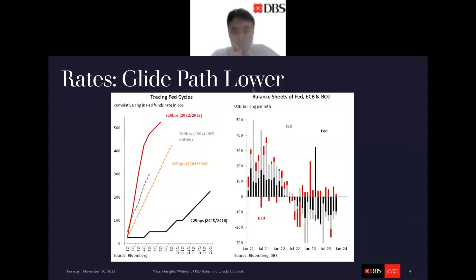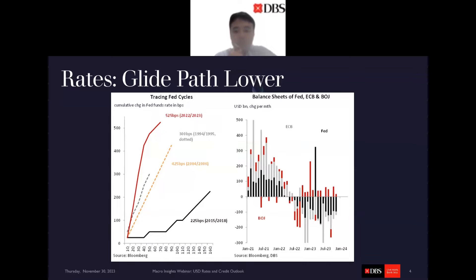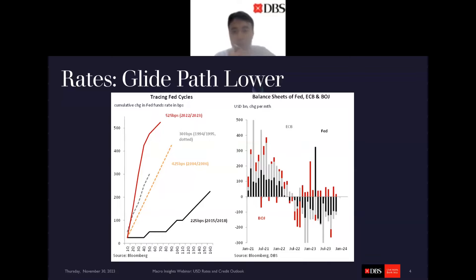What about on the QT side? On the right side, I have the balance sheet changes for the Fed, ECB, and BOJ. The black bars, which are for the Fed, have been in negative territory — it's been running QT for some time and the balance sheet is shrinking. It gets more complex with the ECB because they run LTROs which are lumpy. But broadly, the trajectory is the same for both the Fed and ECB — balance sheets are shrinking.